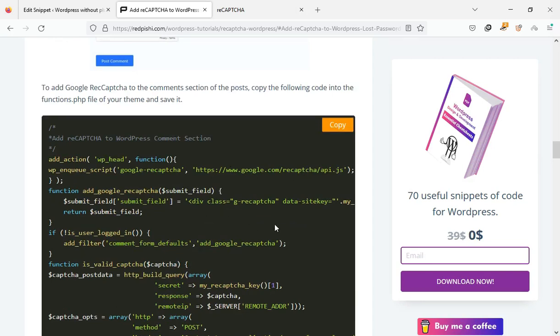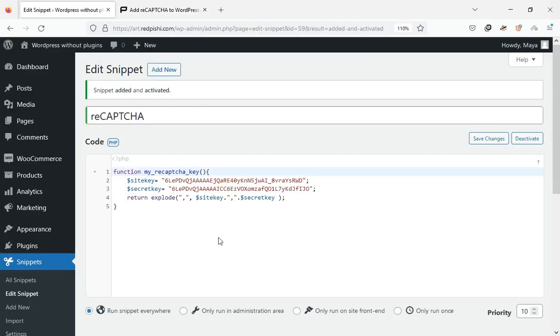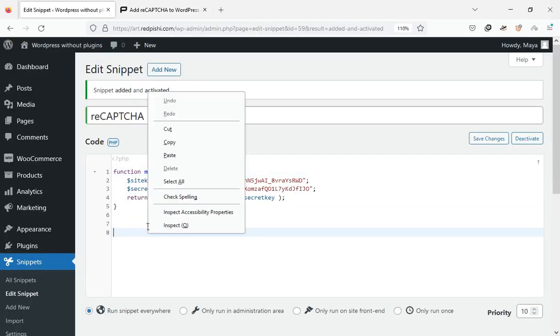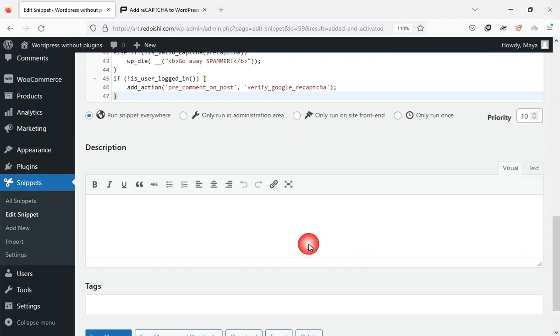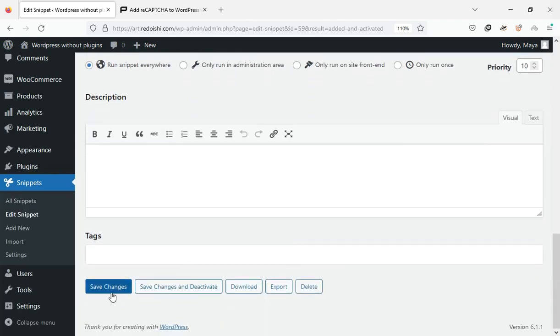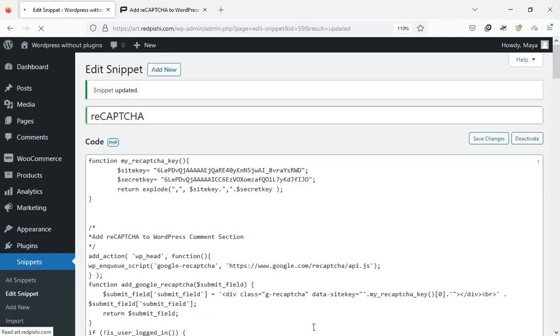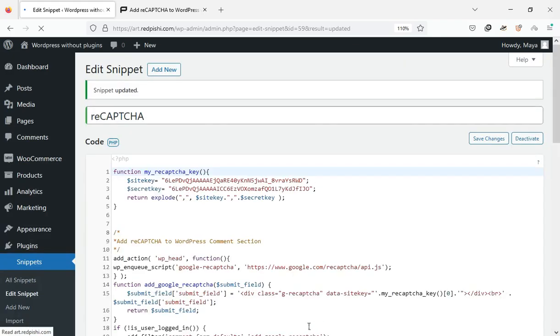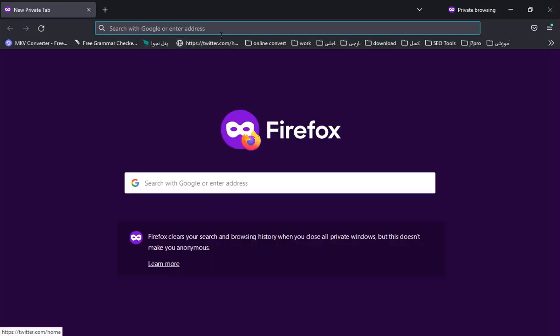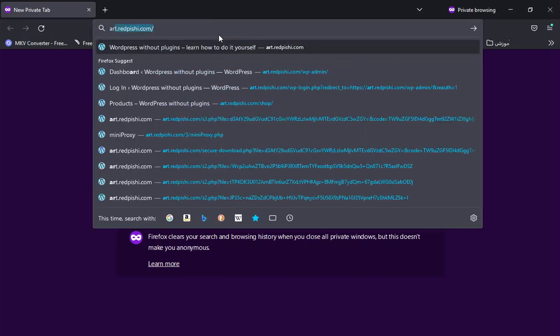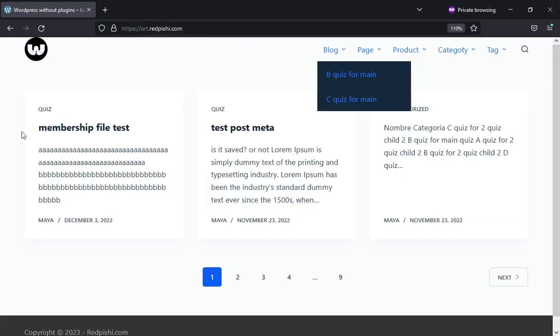To add Google reCAPTCHA to WordPress comment form, copy this code snippet and paste it here. That's it, the reCAPTCHA is now added to the site's comment submission form.